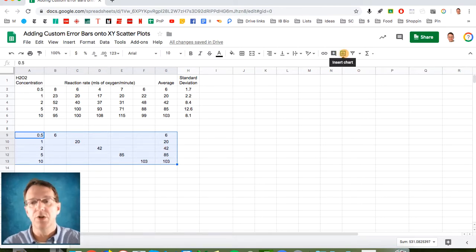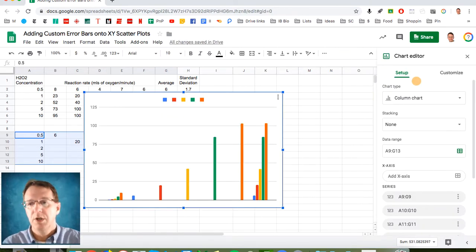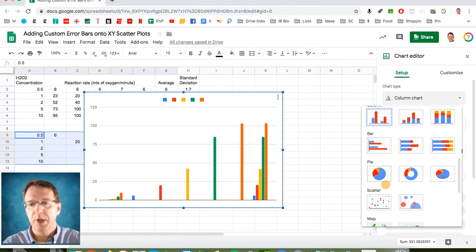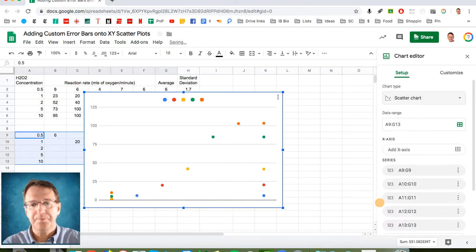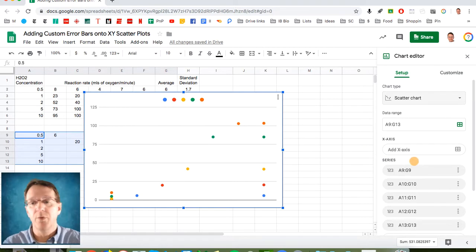So let's go ahead and do that and have a look. So we'll turn that into a scatterplot. Now you say, whoa, wait a minute. That is not what we were looking at before.